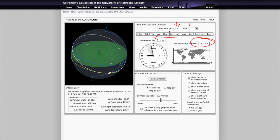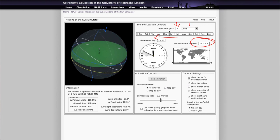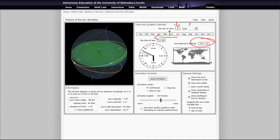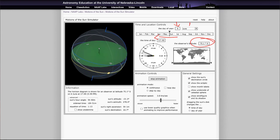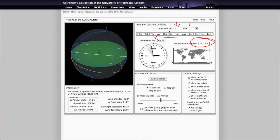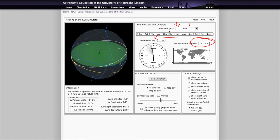That concludes this demo on using the motions of the sun simulator for the lab. We'll be back again next time to look at another one of these simulations. Until then, have a great day everyone, and I will see you in class.